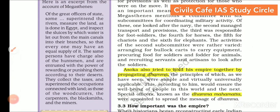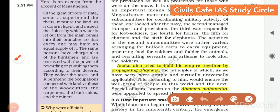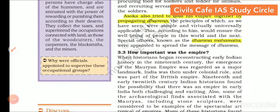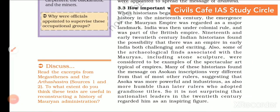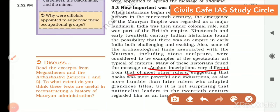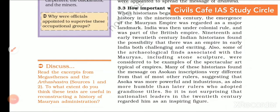Coming to how Ashoka tried to hold the empire together through propagating Dhamma — we have seen what Dhamma means in the Class 12 NCERT. Megasthenes gives an account of how the military was coordinated with a committee of six subcommittees to look after each minute detail required to maintain a large army. Many historians found that messages on Ashoka's inscriptions were very different from those of most other rulers, suggesting that Ashoka was more powerful and industrious, and more humble than later rulers who adopted grandiose titles.